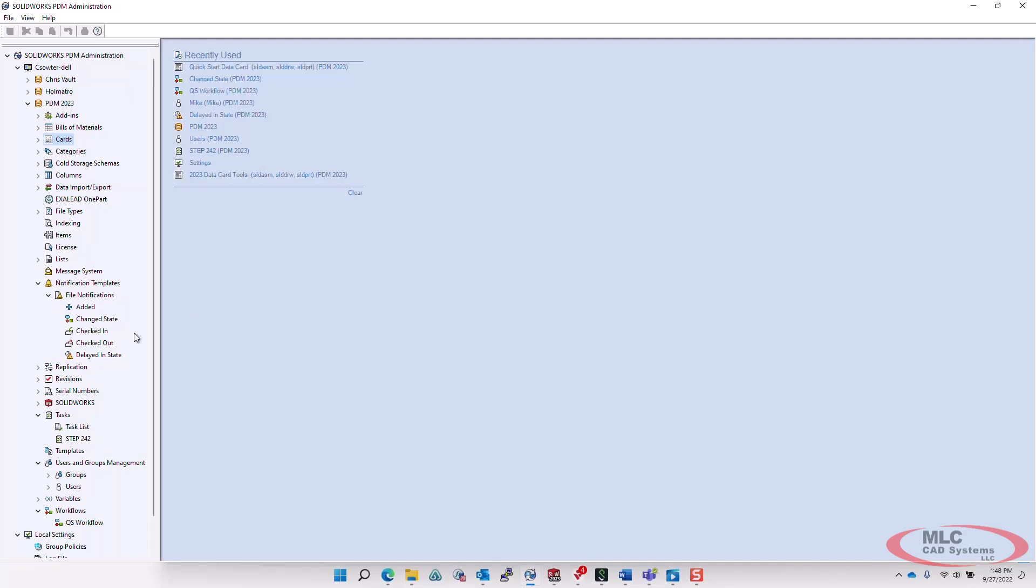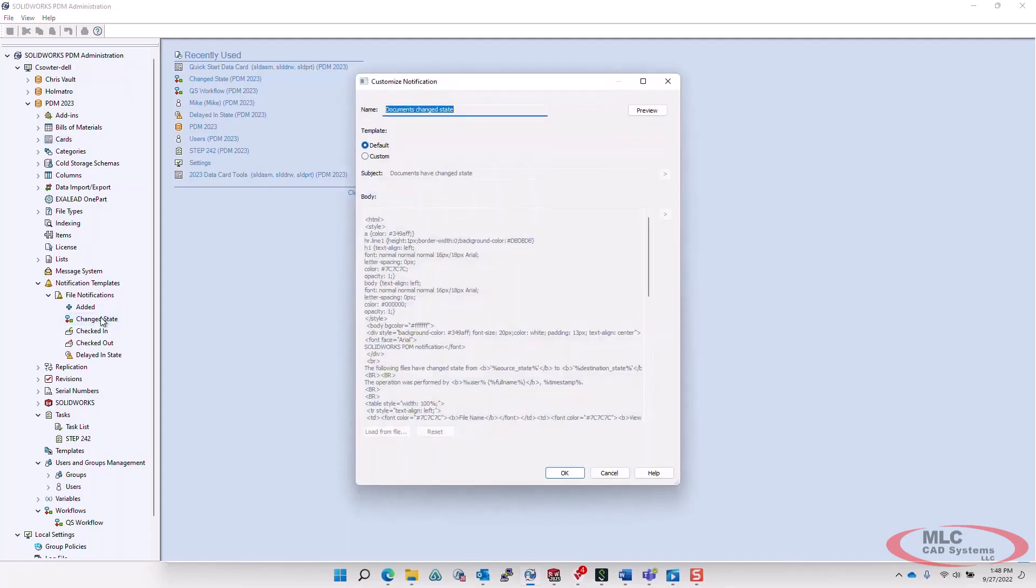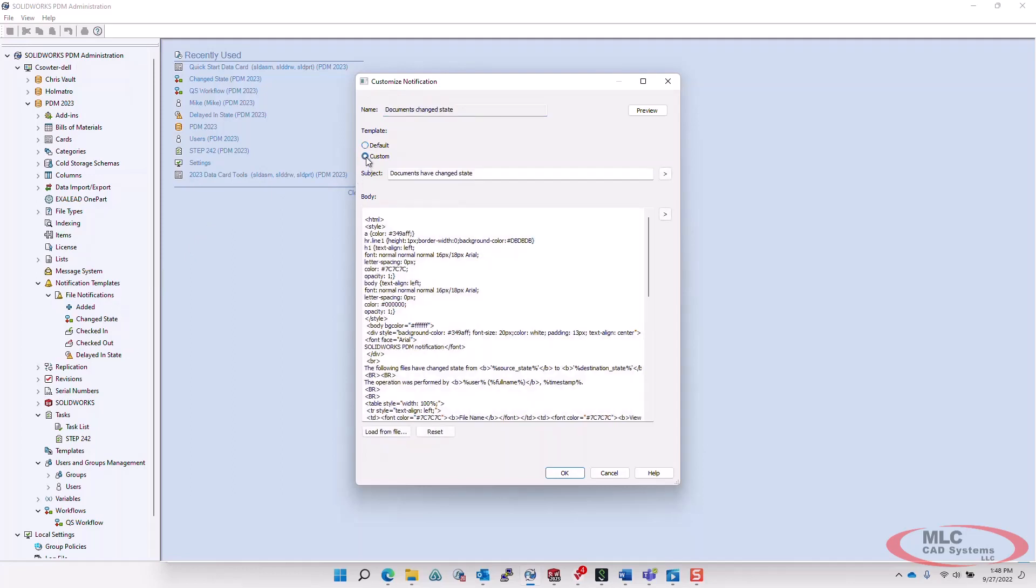You can edit the subject and body of a template in HTML format, and use variables in the notification message. To do this, simply open up the notification template and switch to the custom mode.